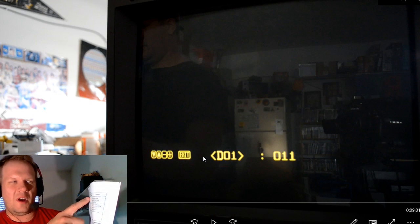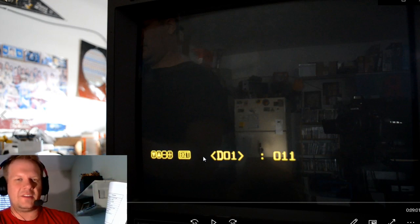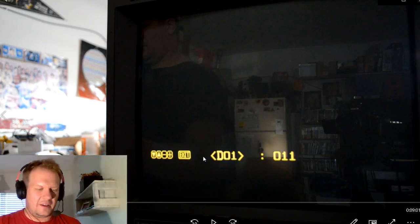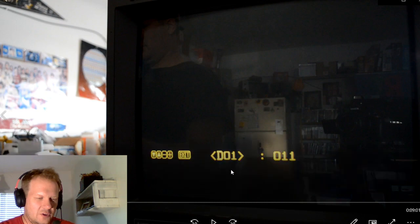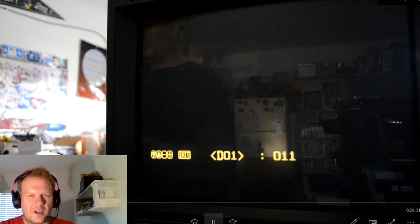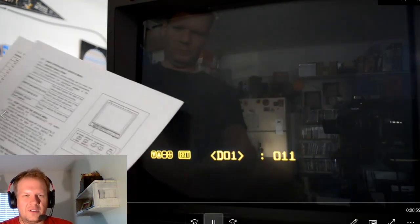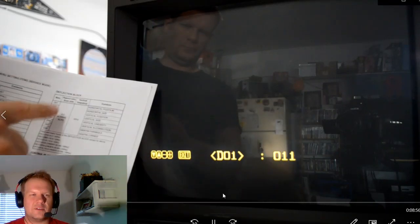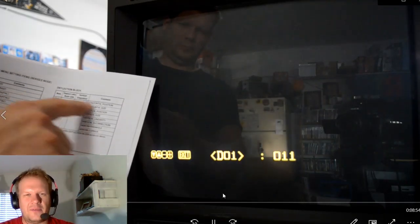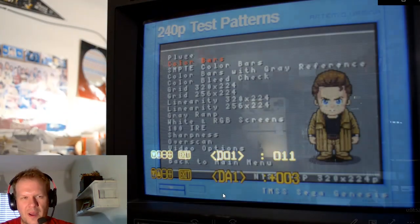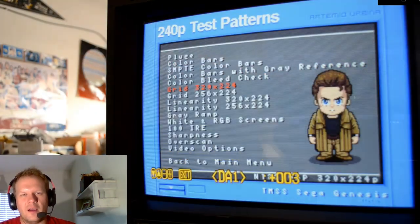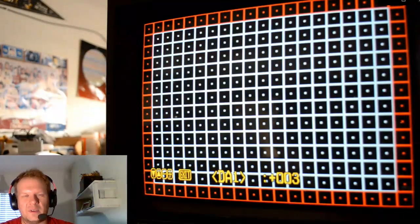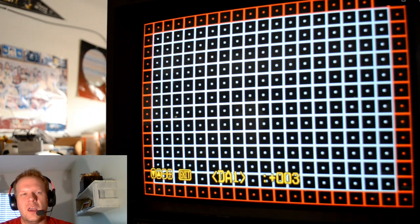But in order to use this, I'm using the copy right there. In order to use this properly, I need to go ahead and feed a video signal into my monitor. Of course, I'm going to be using the 240p test suite. Today, I'm using the Genesis version. But I've got this crosshatch block pattern pulled up to start with.